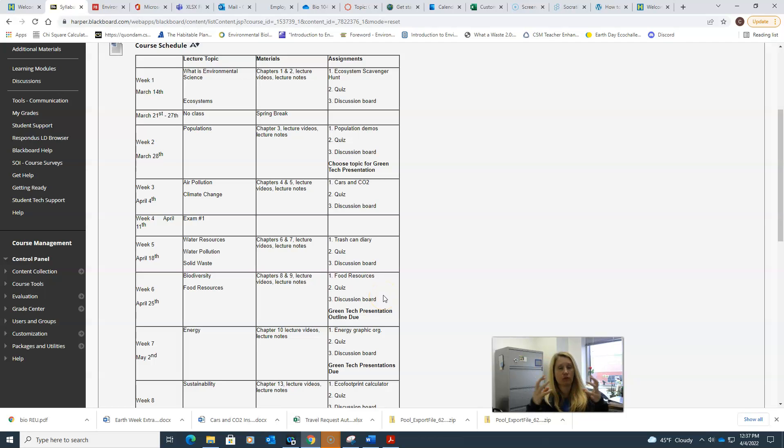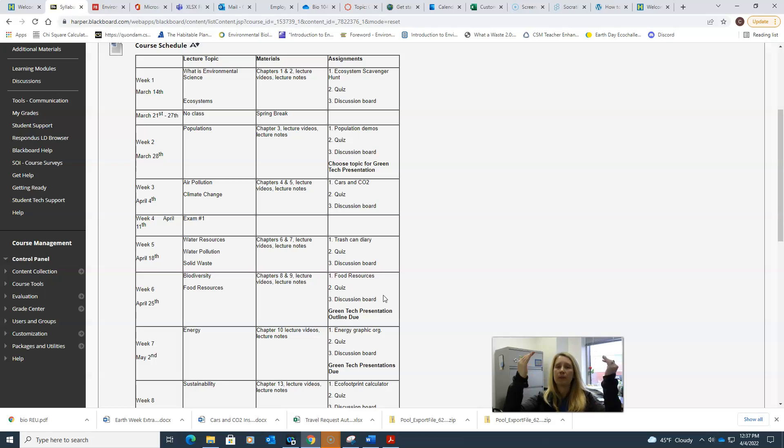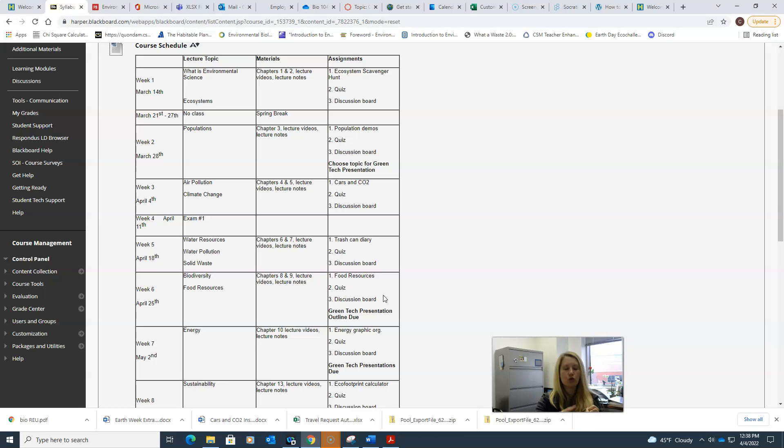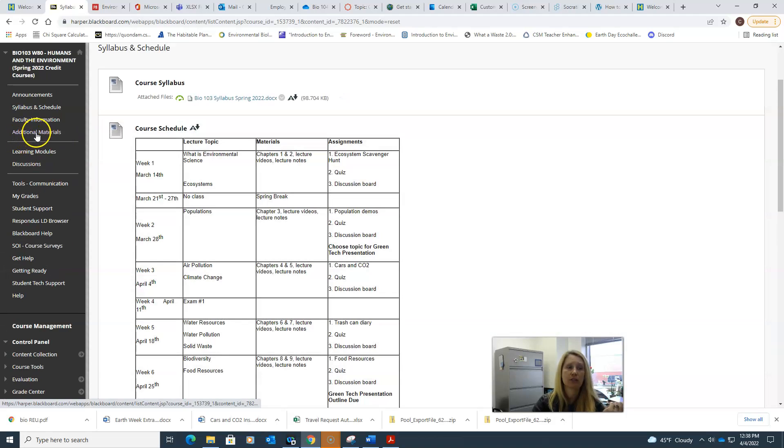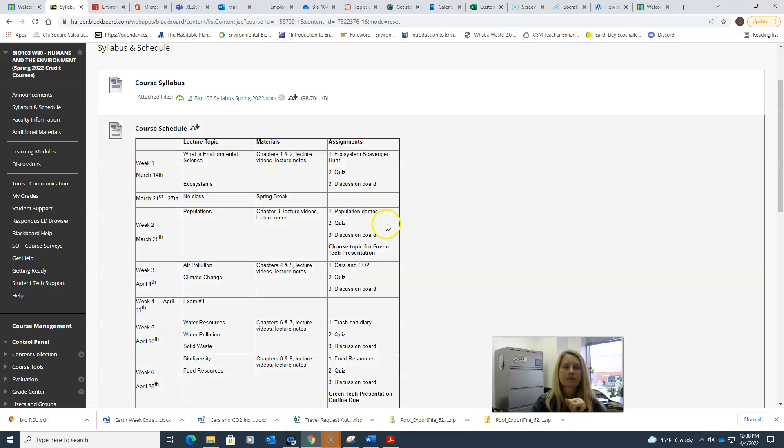You'll choose one of those three topics that you gave me and you're going to give me a one-page outline. You're going to start looking information up and give me the who, what, when, where, and why of your technology. Those instructions for that particular assignment are in that additional materials folder where you found everything else.